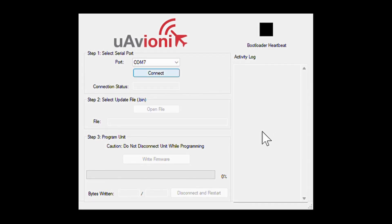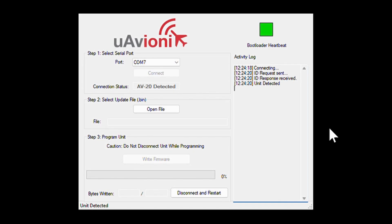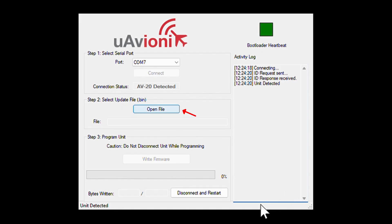Next, click Connect. You should now see a green square in the top right of the program, just above Bootloader Heartbeat. If you don't see the green square, try selecting a different COM port, or double-check the connections between your AV20 and your computer. Once the connection status shows AV20 detected and the green Bootloader Heartbeat is active, move to Step 2.